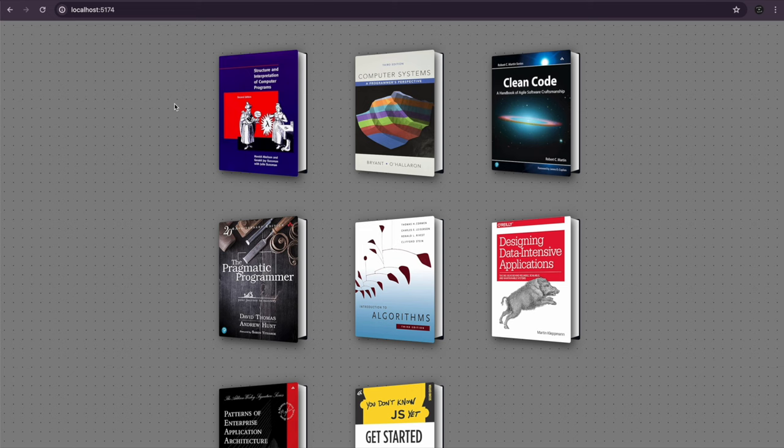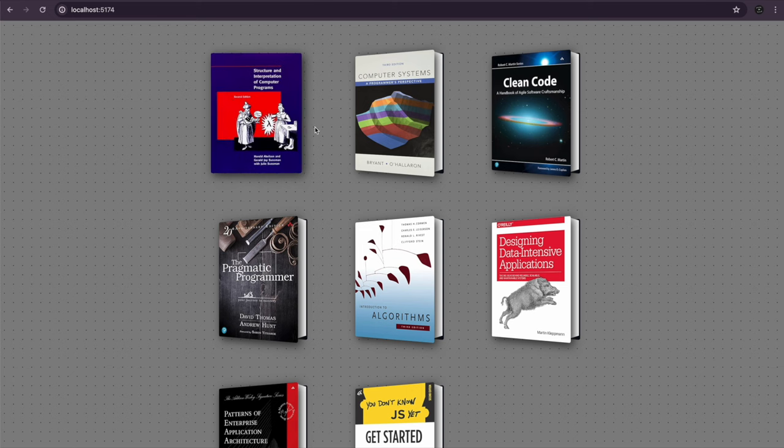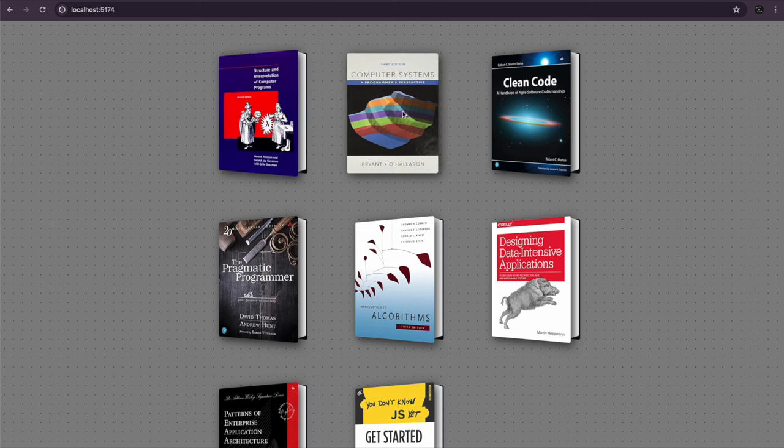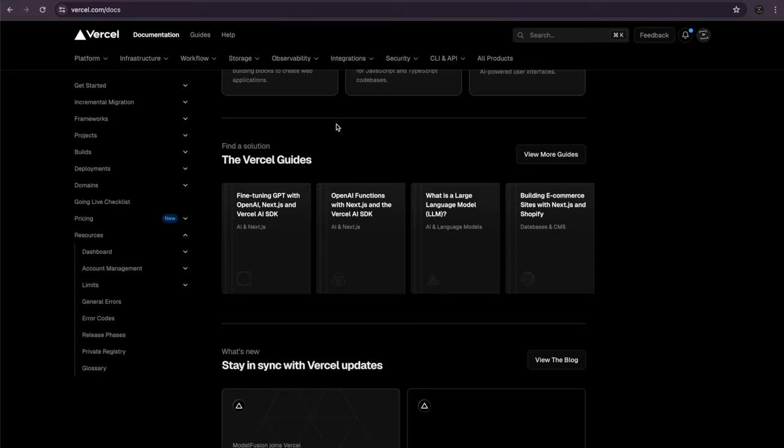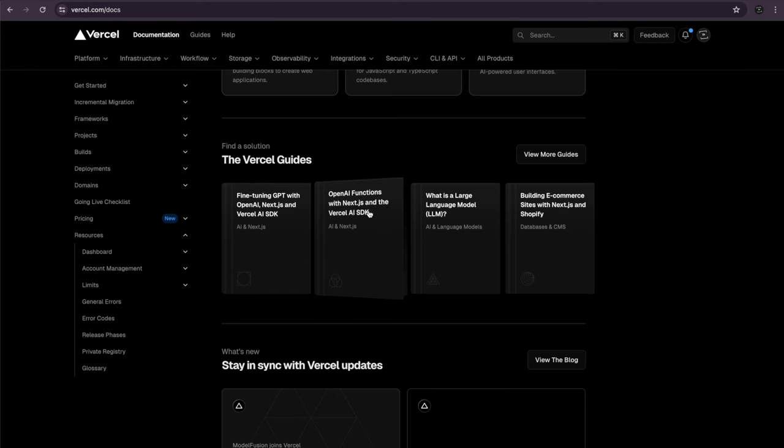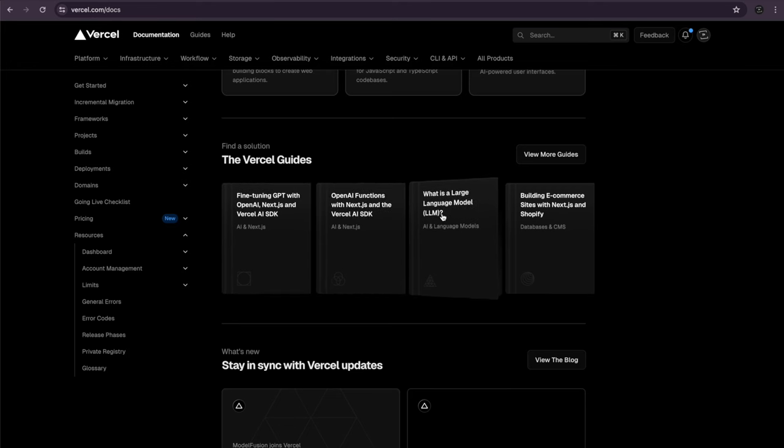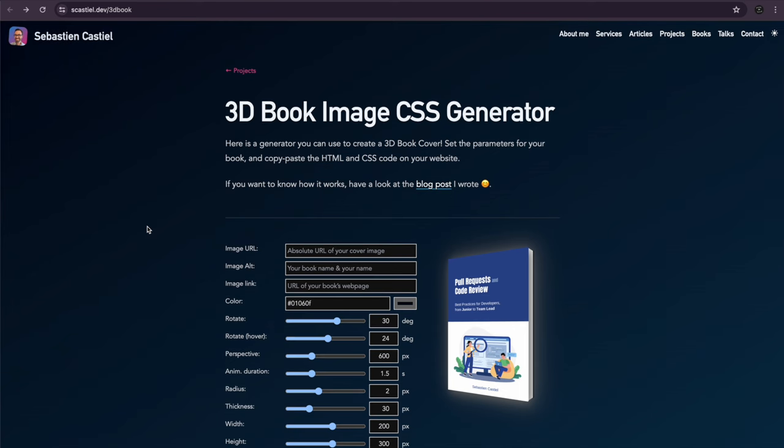In this video we're going to build an animated 3D book collection that can look nice on a portfolio website to show books you've read or textbooks you've studied. The inspiration for this came from Vercel's documentation who have a variant of this kind of 3D book animation, and then I came across this 3D book image CSS generator blog post that lets you play about with all the variables.